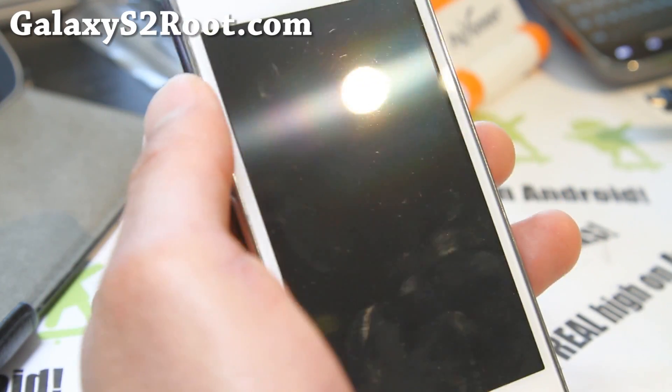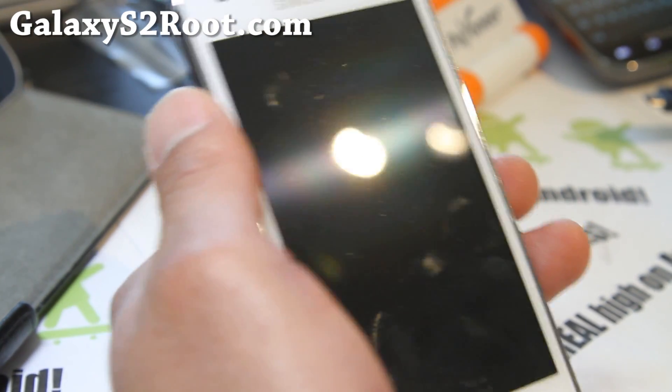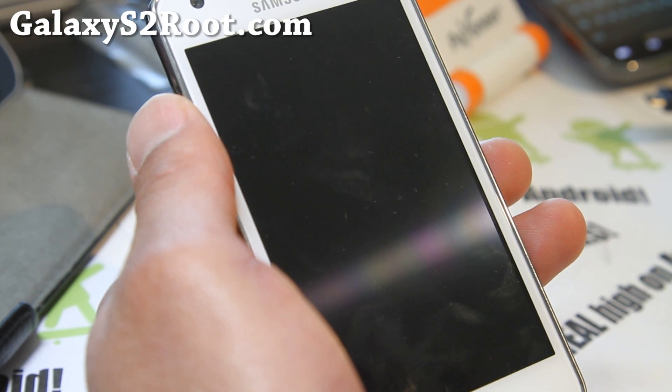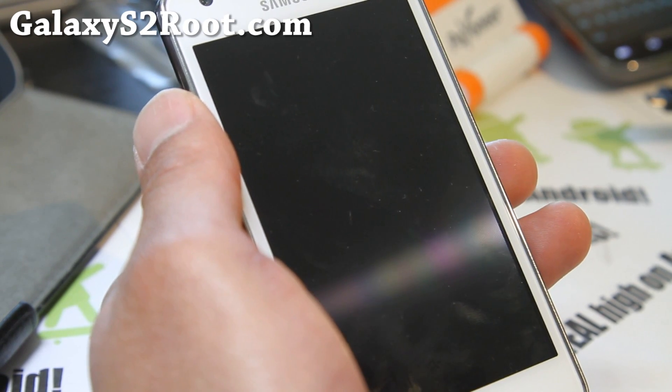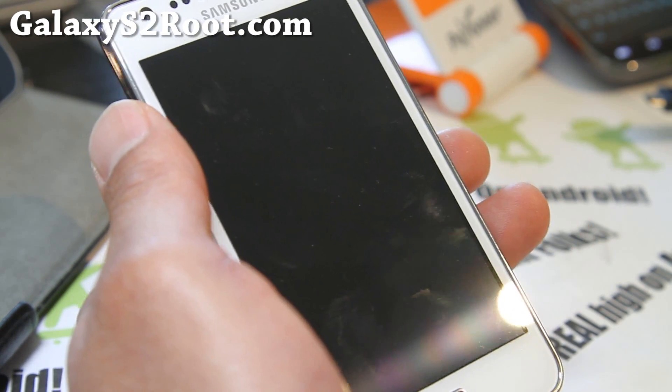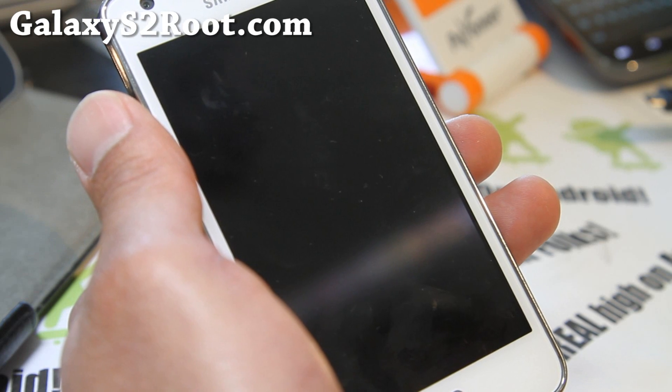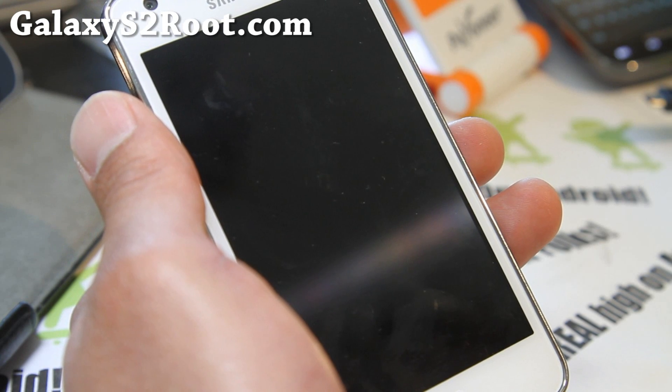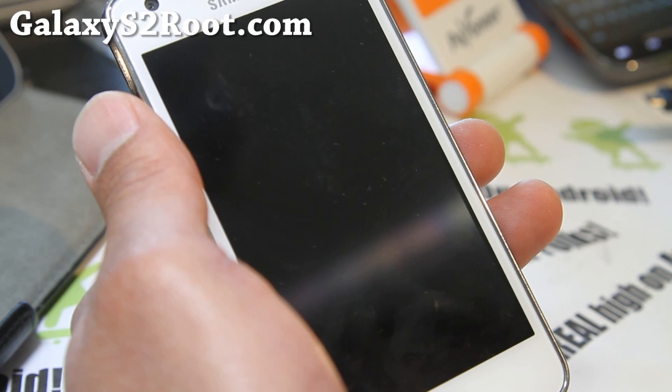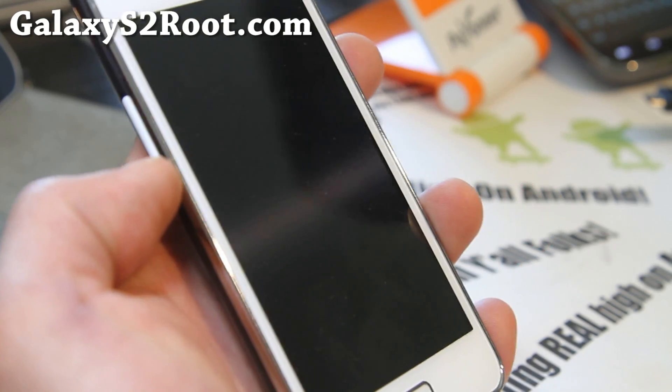Hi all folks, this is Max from GalaxyS2Root.com. I've got another method that you can root your phone. This will work on Gingerbread or ICS. Basically we're going to use Odin and flash a rooted kernel and that's pretty much it.